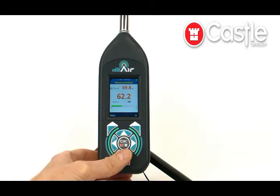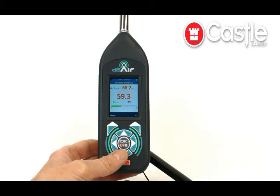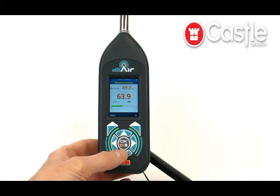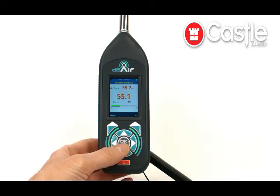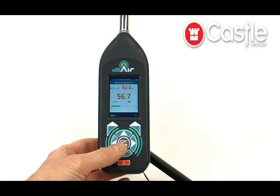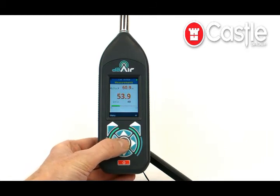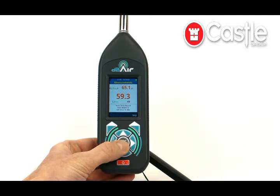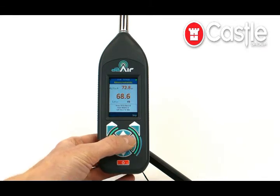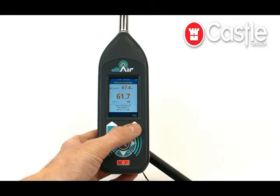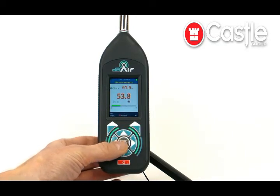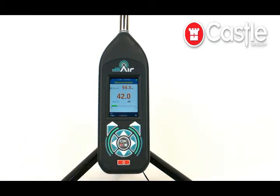Those other results are not showing anything at the moment because we're not recording. To show what that's like whilst making a recording, press the record button, which is the OK key in the middle. It's asking whether we want to add a voice memo at the beginning — you can turn that prompt off if you wish, or just skip it. That's now recording the data we've set it up to record.